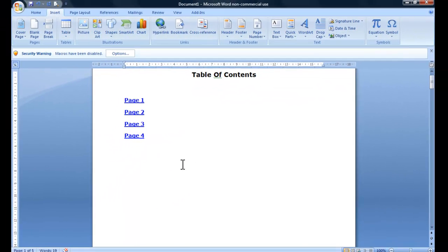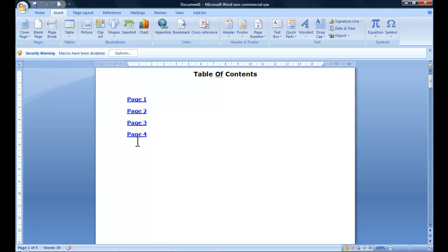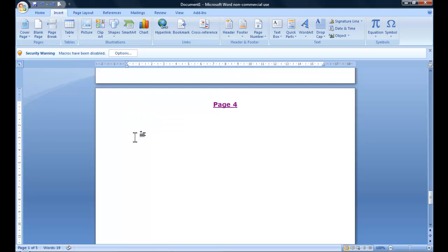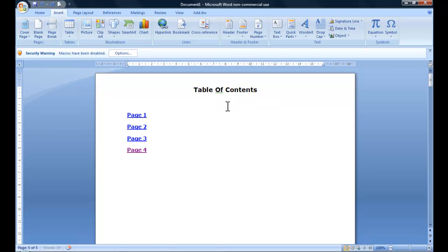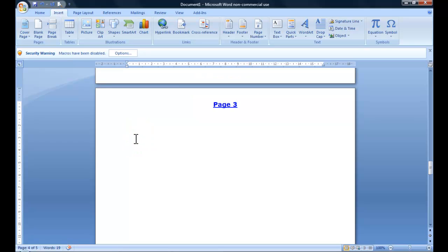So again, if we try this out, just click on page four and you can see it's taken us straight there. If we click on that, it'll take us back. It's the same with all of them - you just click on page three and it'll take you to page three.